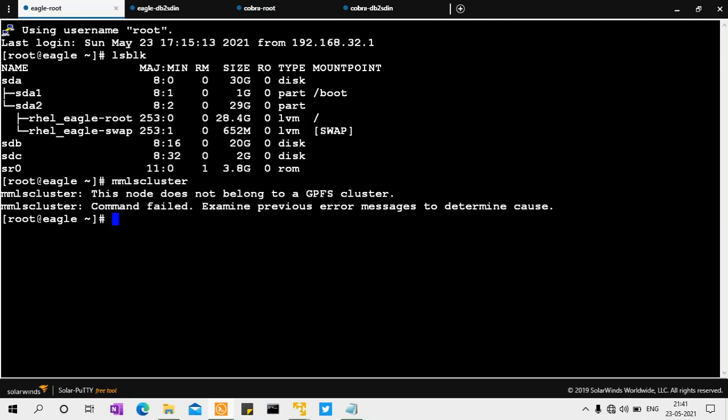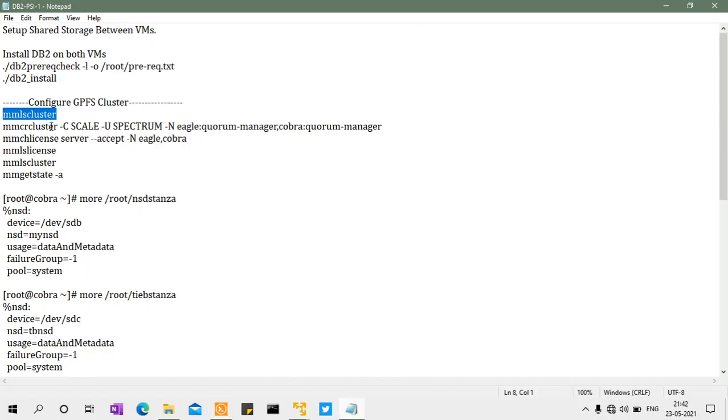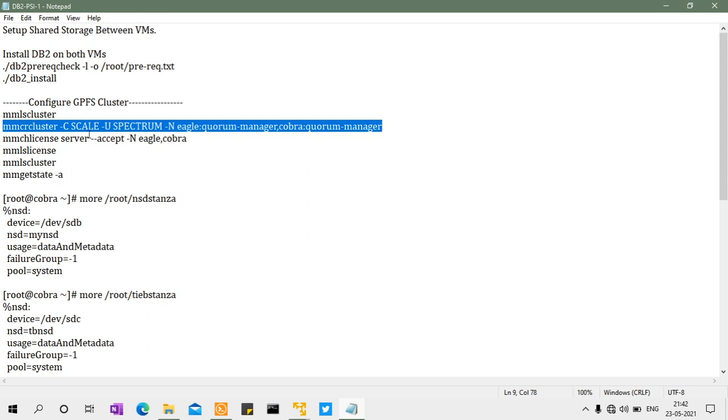In this part, I'll only cover GPFS cluster creation and the mount point — not the instance creation — to avoid overloading the system. There is no cluster yet, so we'll create one. The command specifies the cluster name, cluster domain name, and the nodes: Eagle and Cobra. Both nodes will act as quorum nodes and manager nodes.